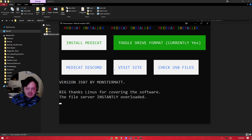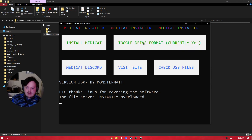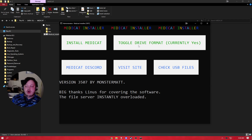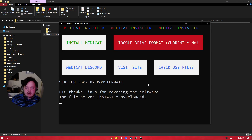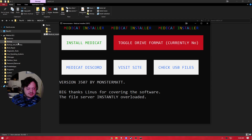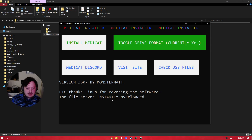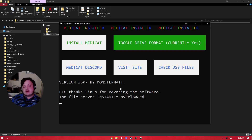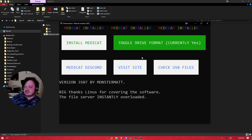Other buttons include Discord and the site — standard stuff. Then there's the 'Toggle Drive Format' button, which is the important one. If you already have a drive with Ventoy and already have files on that drive and do not want to wipe those files, you want to keep this set to off. I have to be very clear: this toggle is only relevant if you already have Ventoy installed. I've had people click it off and then say nothing will boot — that's because they didn't install Ventoy. It's only going to try to update it.